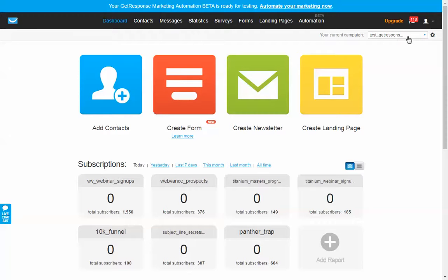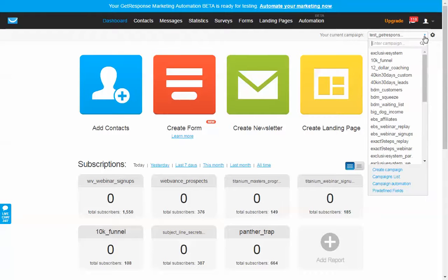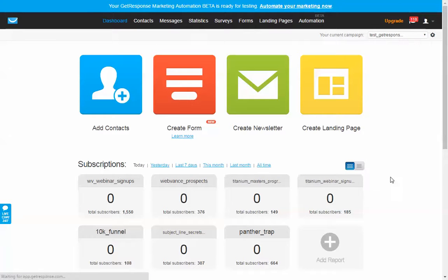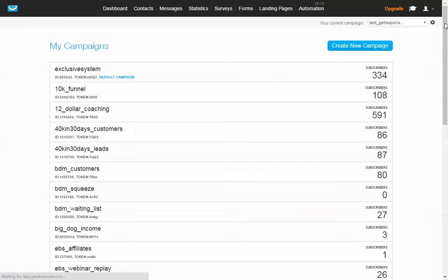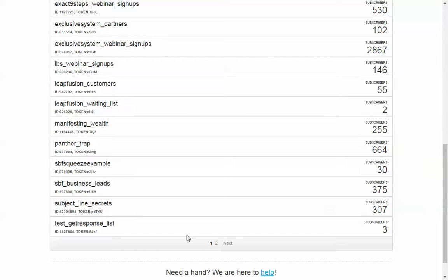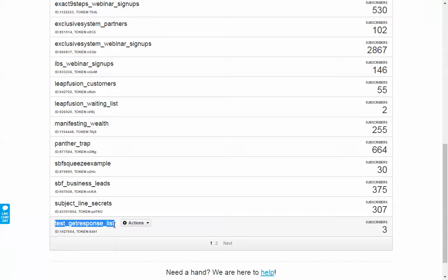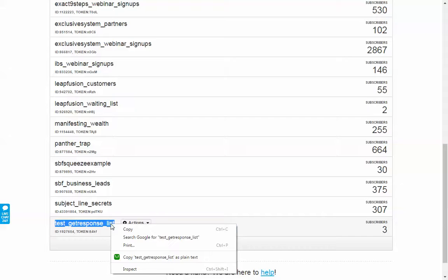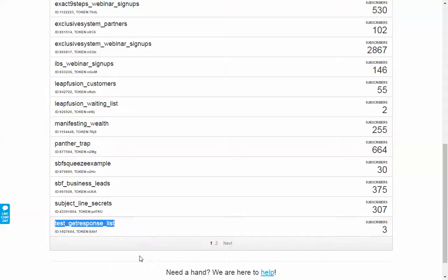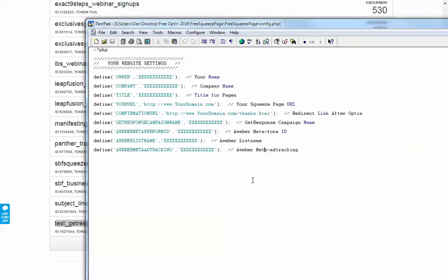And you'll see that it shows it. So if I was going to be doing it, I would take this right here and copy it. And that is what I would add here.